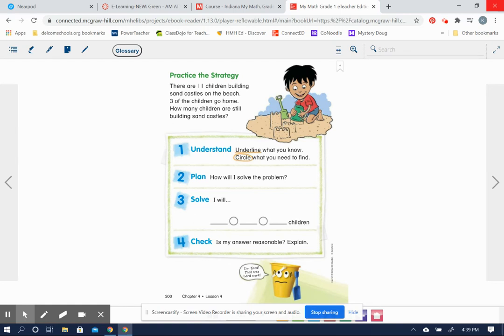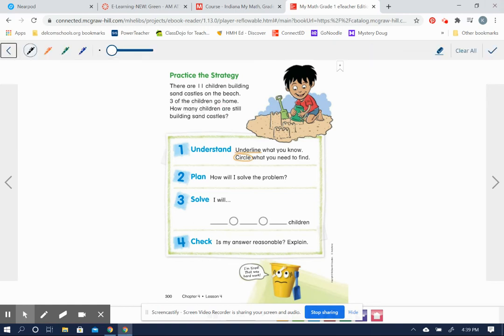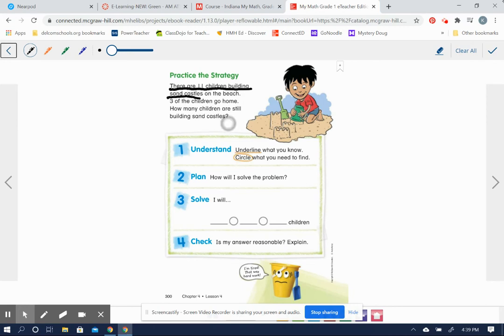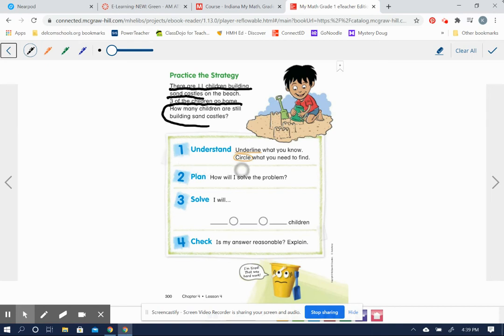First, let's underline what we know. We know that there are, oops, let me get my pen. Here we go. There are 11 children building sandcastles, okay? We know that three of the children go home. And they want us to find out how many children are still building sandcastles.